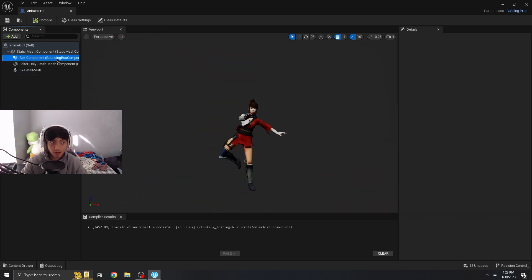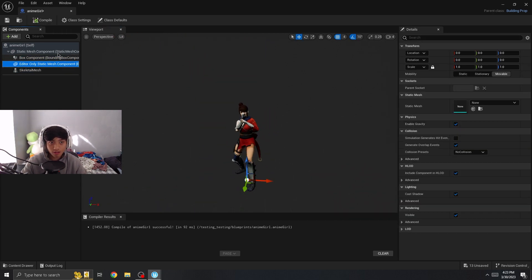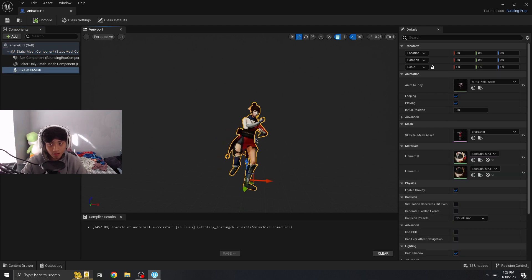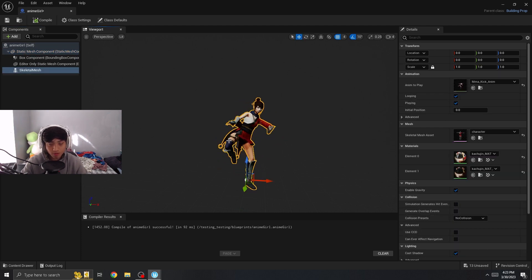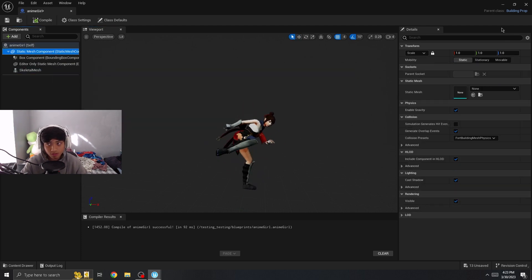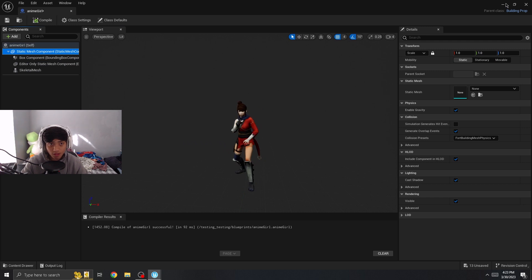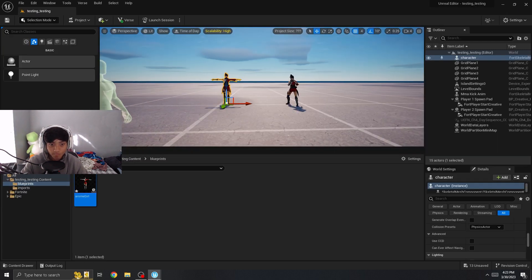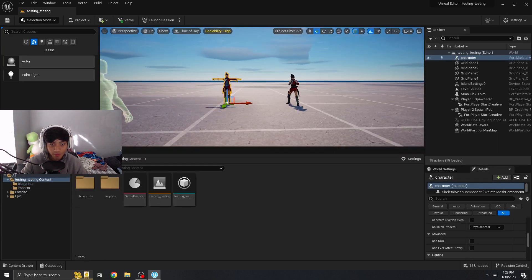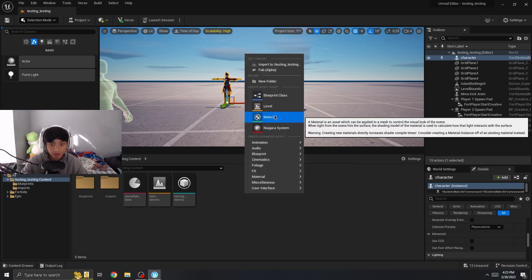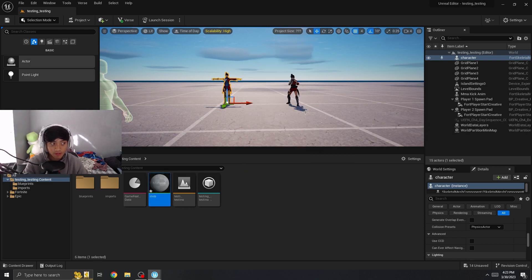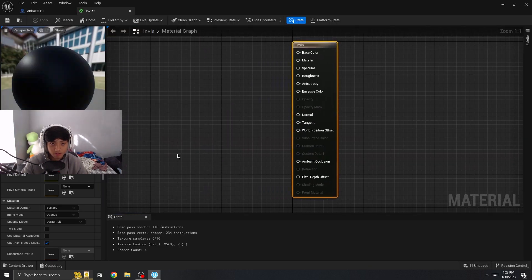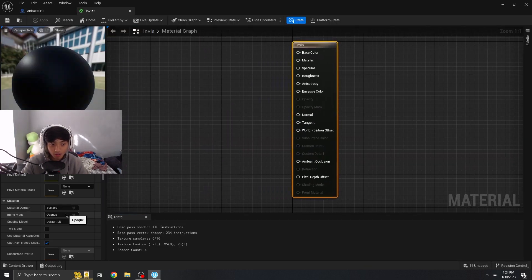As it's not really interactable yet, I'm going to exit out of this and let's create a new material. We're going to name it Invis or Invisible. Double click on it.